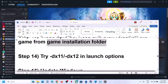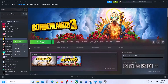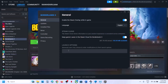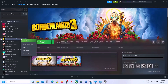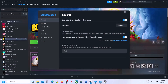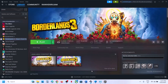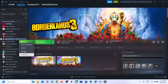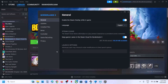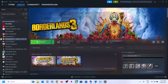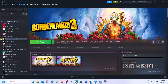The next step is to try DirectX 11 or DirectX 12 in the launch options. Right-click the game, select Properties, and in the Launch Options type '-dx11.' Launch the game and check. If that doesn't work, try '-dx12.' For Epic Games Launcher, go to Settings, scroll down to find the game, click on it, and enter '-dx11' or '-dx12' in the Command Line Arguments field, then check.